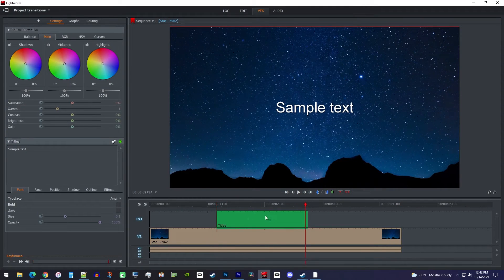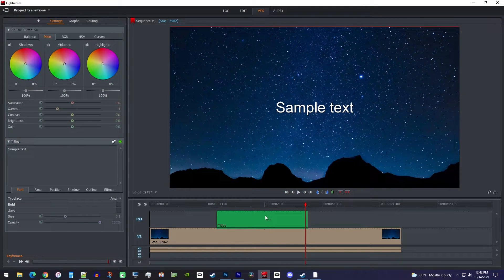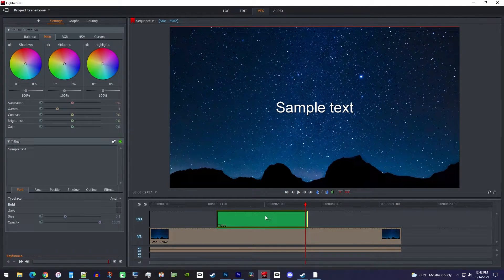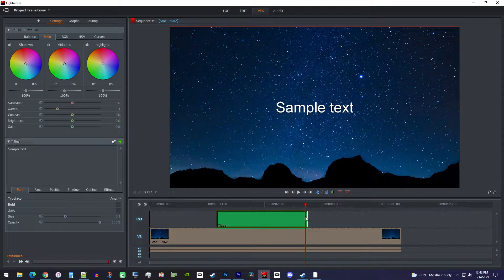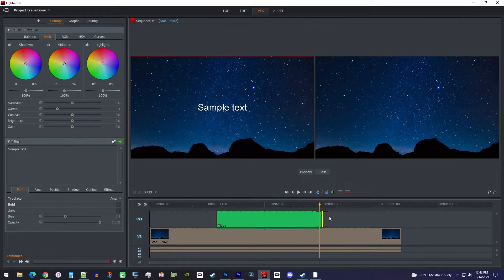If you'd like to change its duration, first, make sure it's the only clip selected. Then drag the clip's end.